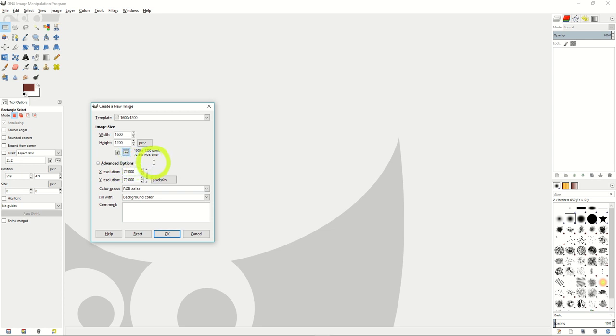Advanced options will let you do similar things to Photoshop, which is change resolution, color, and what you fill the background with before you start working.